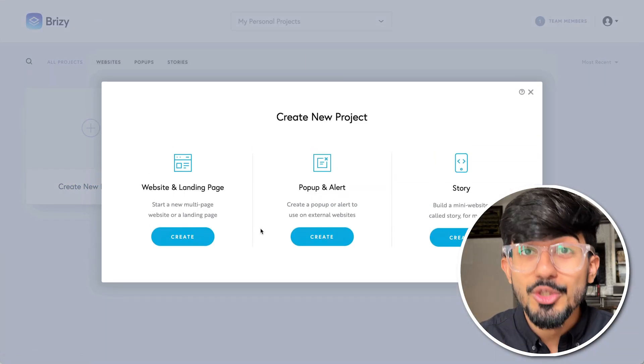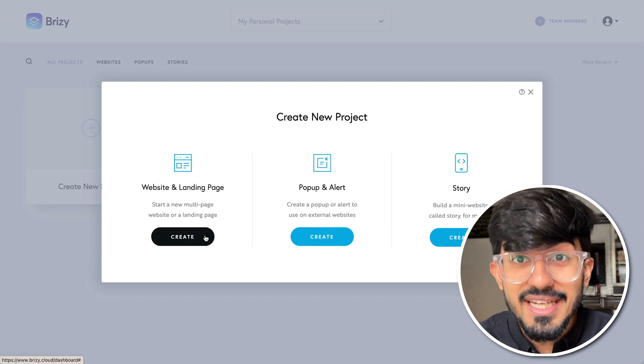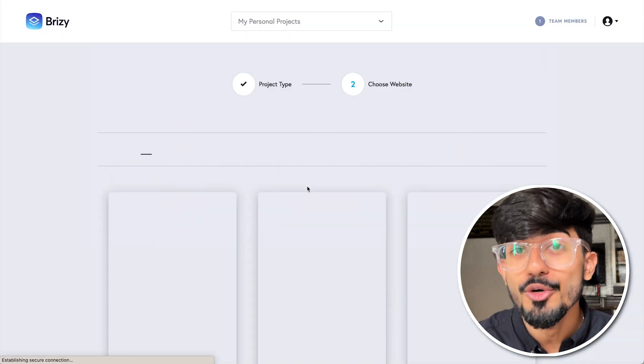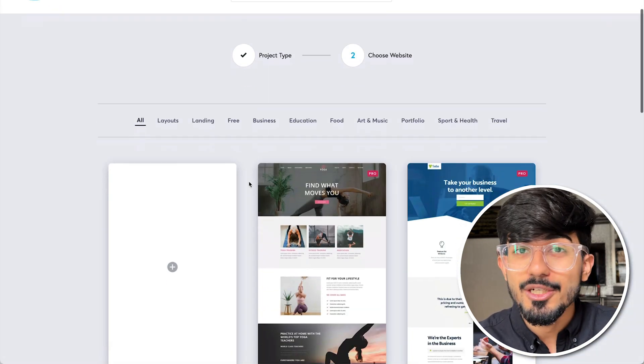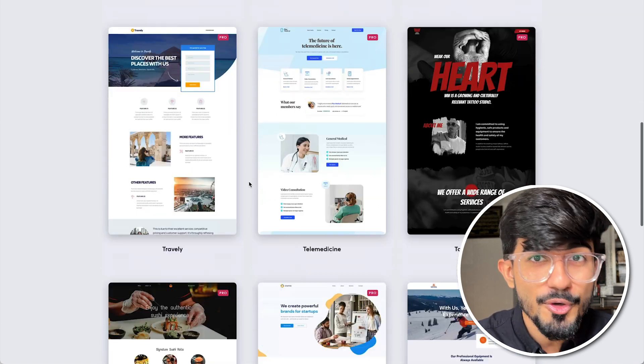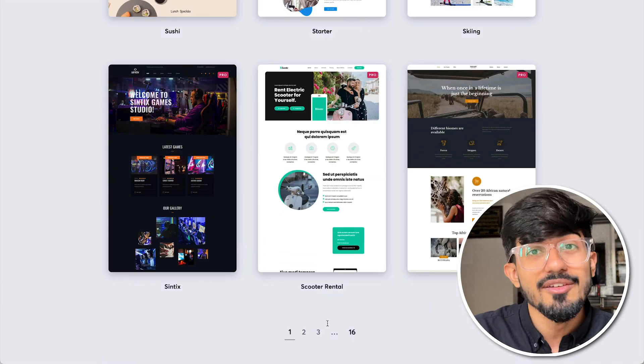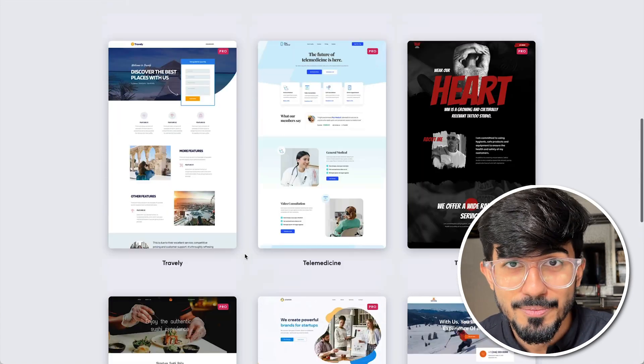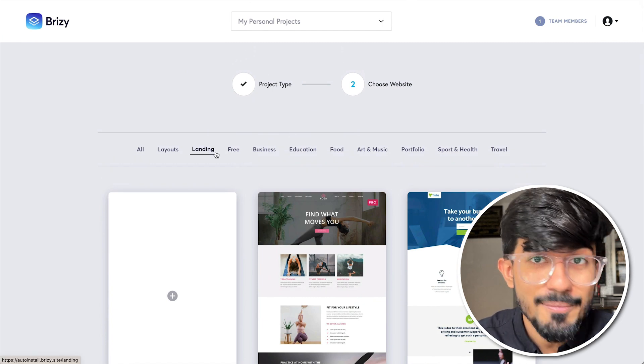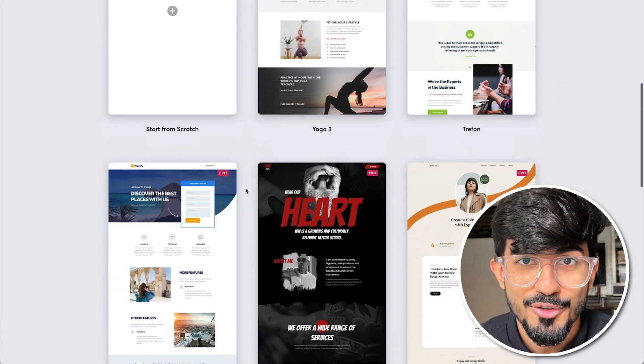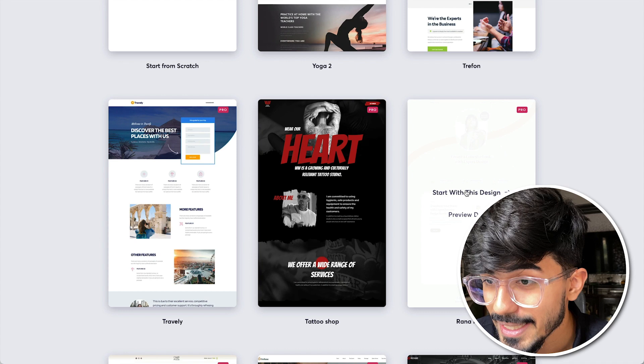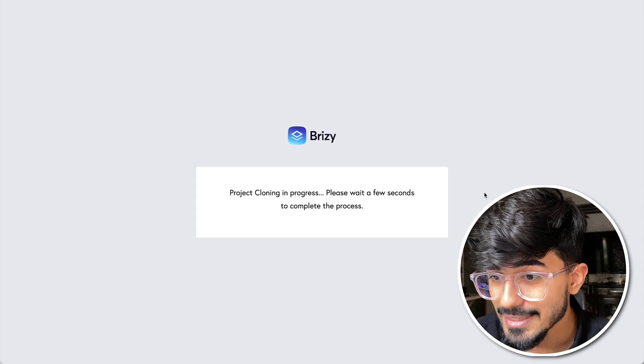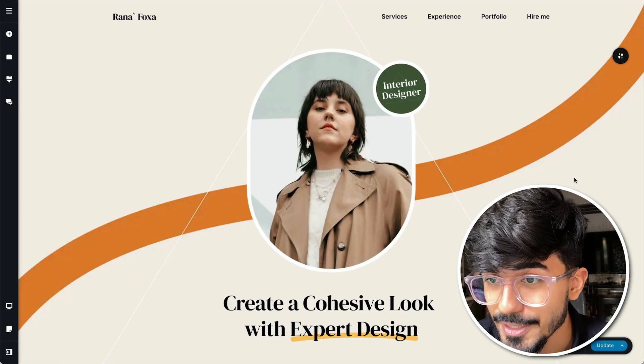With Brizzy you can use over 180 free templates for your own project. These templates include everything right from a portfolio website to a landing page to even e-commerce websites. So you can use these free templates and you can start right off. I'll just select this one template and let's start editing this template.